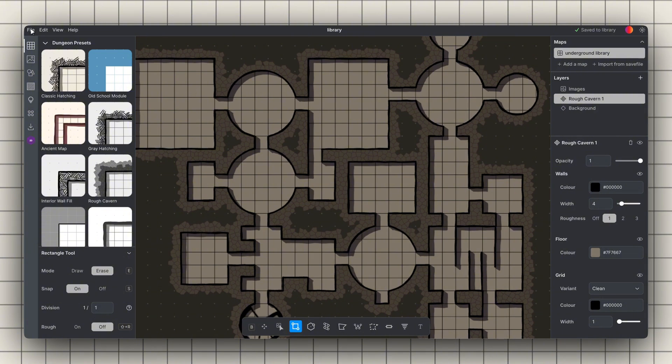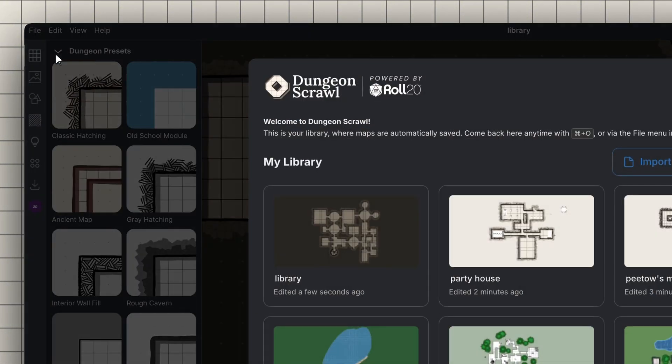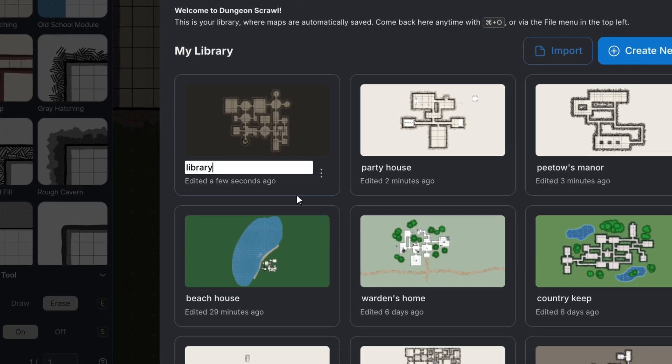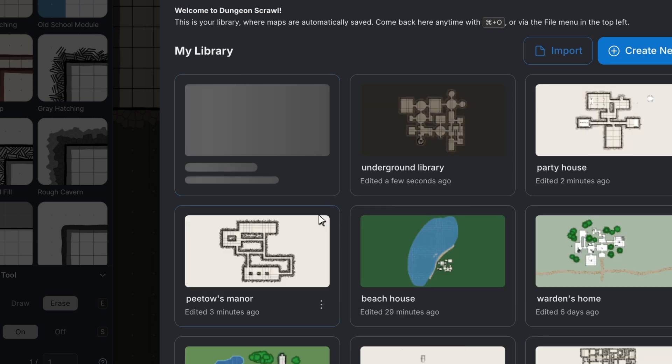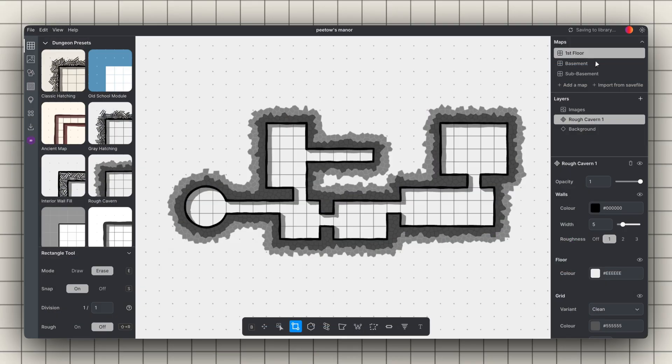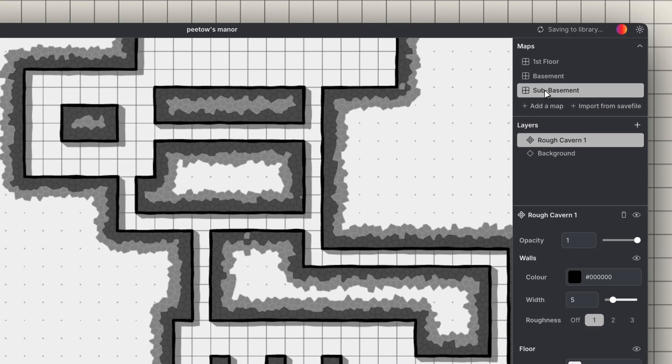First off, never lose your work again. Autosave and unlimited cloud storage back up everything automatically and keep your maps organized for quick renaming, deleting, or duplicating. And multi-map projects allow you to manage campaign scenes in a single place to streamline prep.